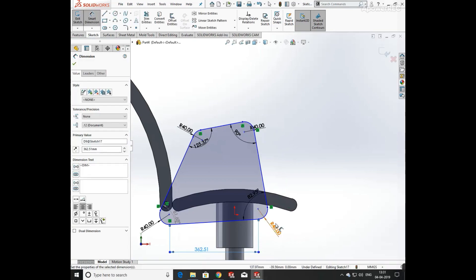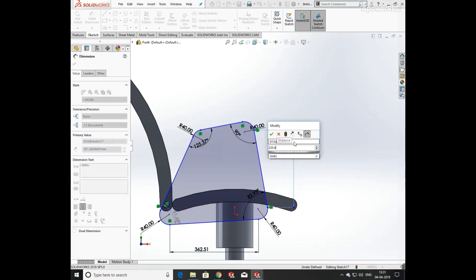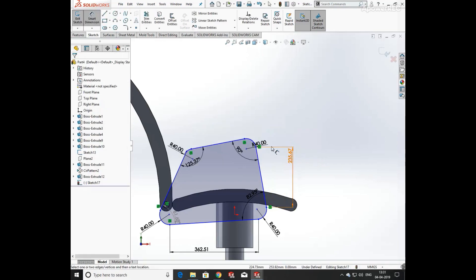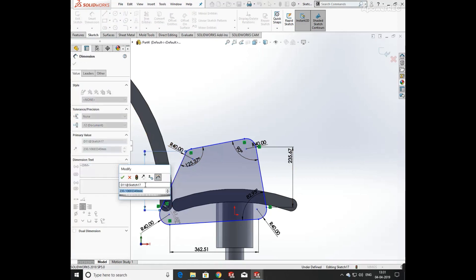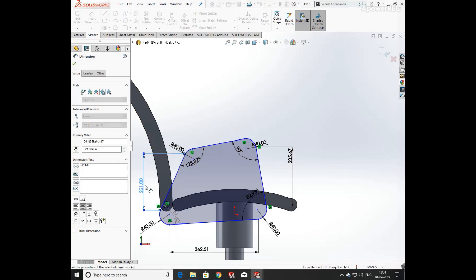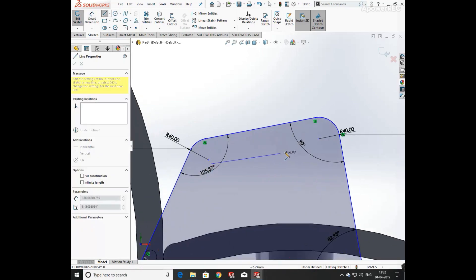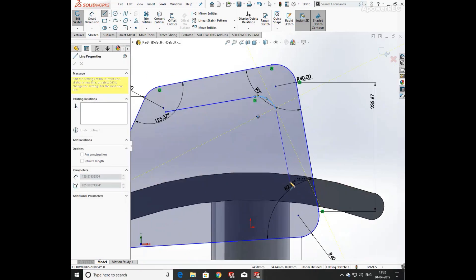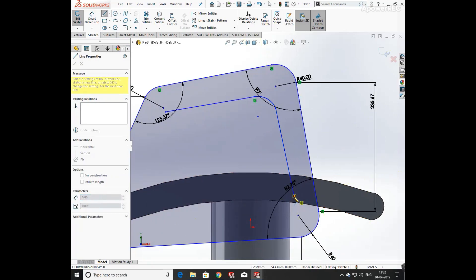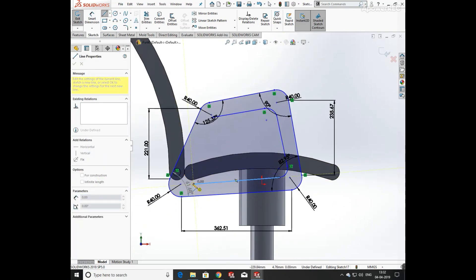Now the sketch is fully defined. Again click on Smart Dimension and define the width of the line as 362.51mm and its height as 235.67mm. Now again draw a sketch on the inner side.